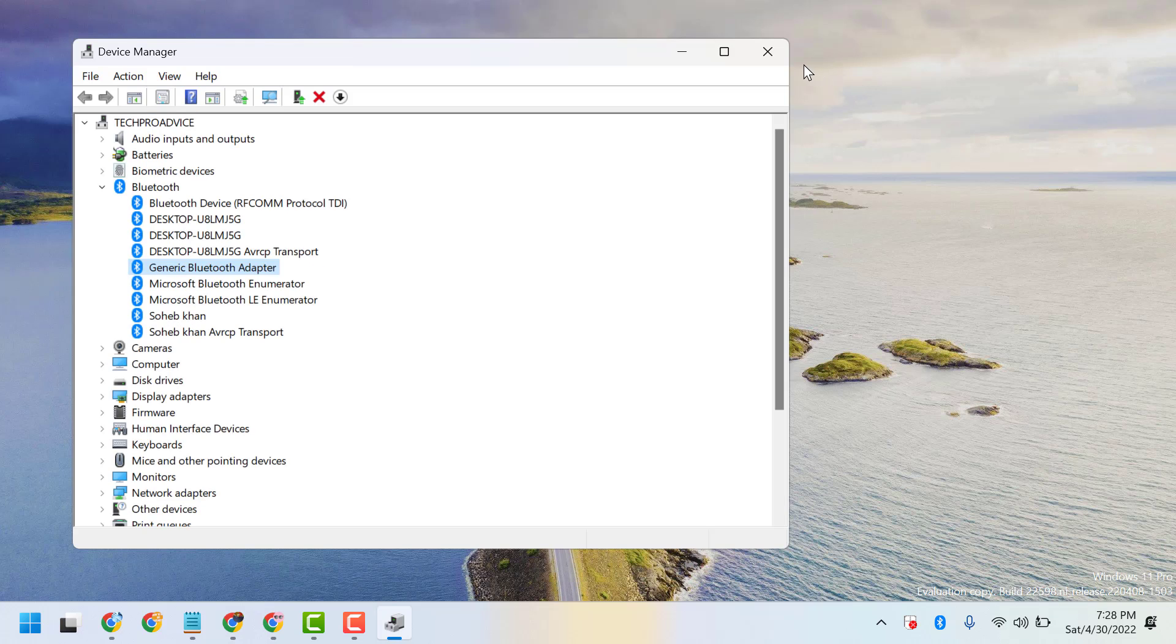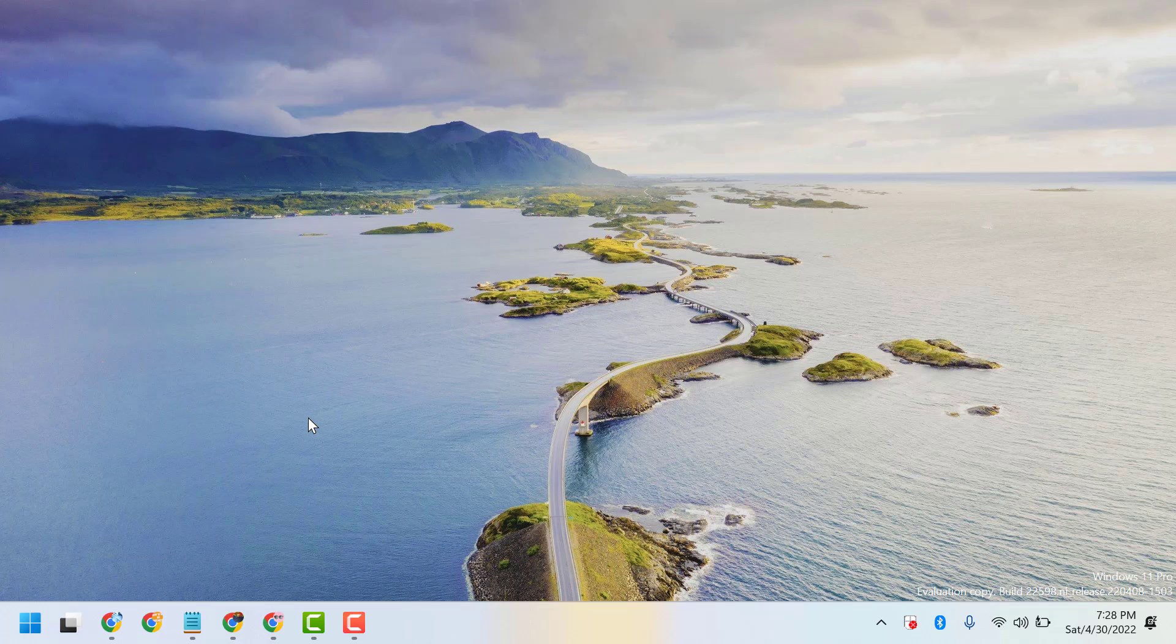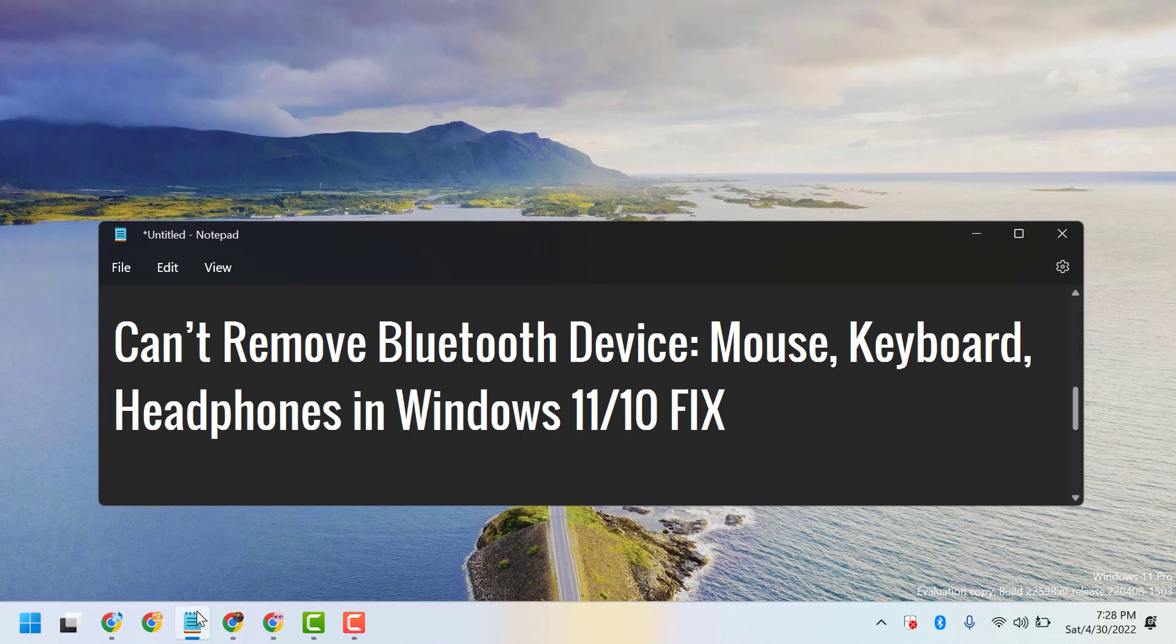Then close it and restart. This is the basic way you can fix and resolve can't remove Bluetooth device, mouse, keyboard, headphones in Windows 11 or 10. Thanks for watching and please comment if this method worked for you or not.